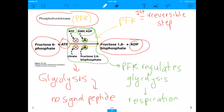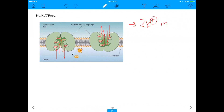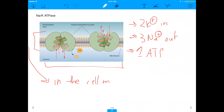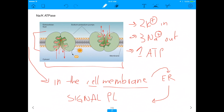Now let's look at the sodium-potassium ATPase. It takes in two potassiums, lets out three sodiums, and uses one ATP. Looking at this picture, you immediately notice that it is in the cell membrane. Since the ER makes proteins that end up in the cell membrane, the sodium-potassium ATPase had to go through the ER — which means it needs a signal peptide. This is the correct answer.